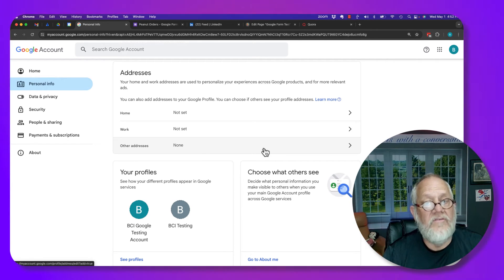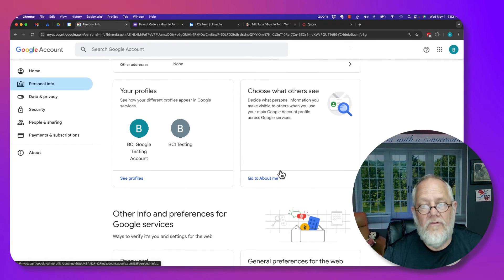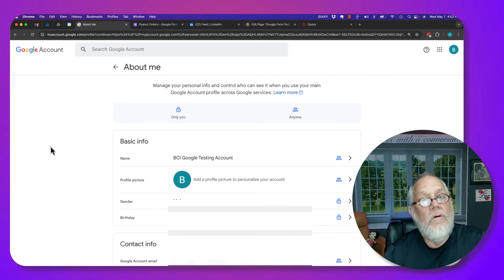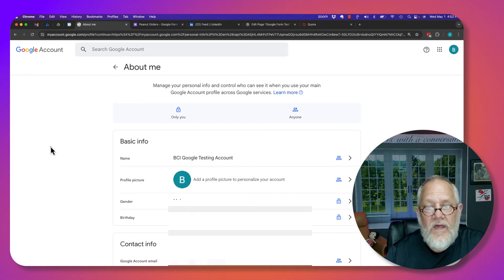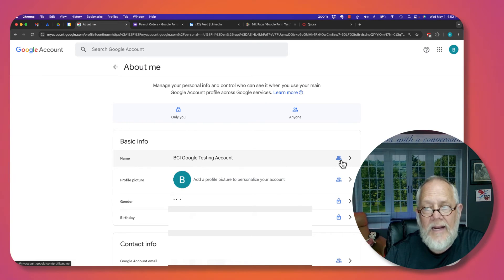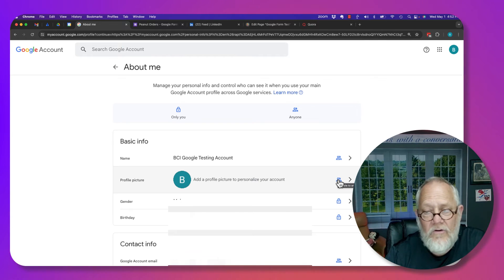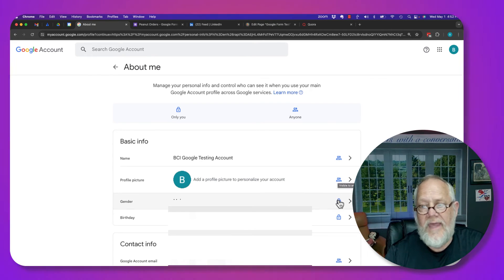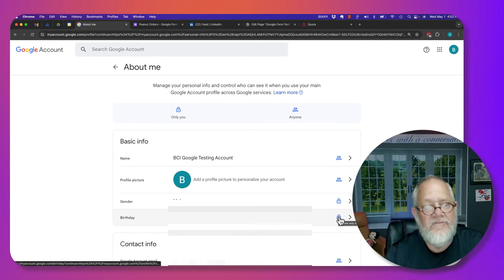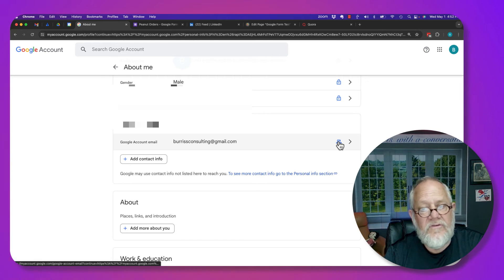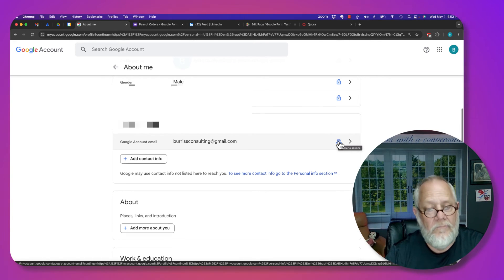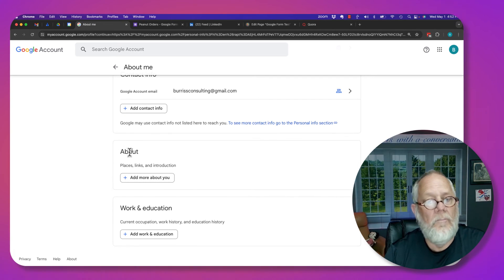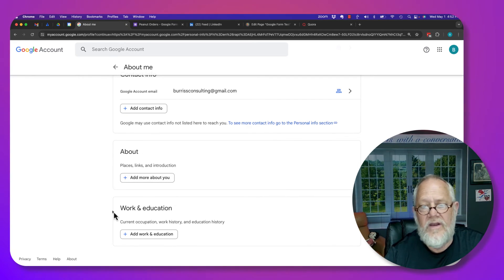Now here's another big section. Choose what others see. Go to About Me. Under the About Me, what others can see is they can see my name. You can see the little icon that says it's public. They can see my profile picture. I'm not using it. They can't see my gender. They can't see my birthday. They can see my email address on this account, but they cannot see the other two email addresses. Let me go down a little further.